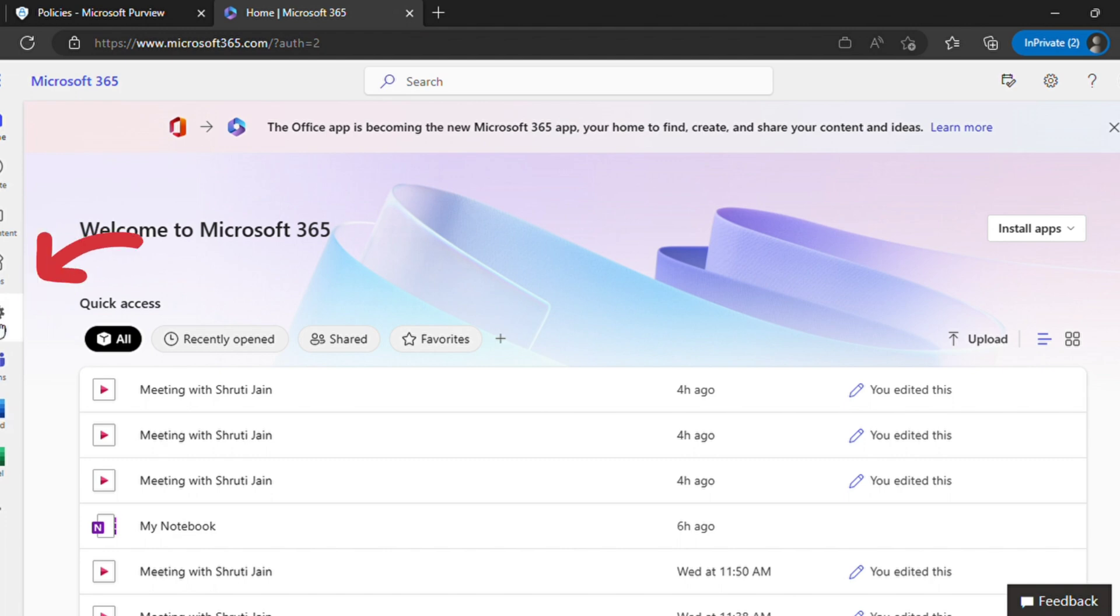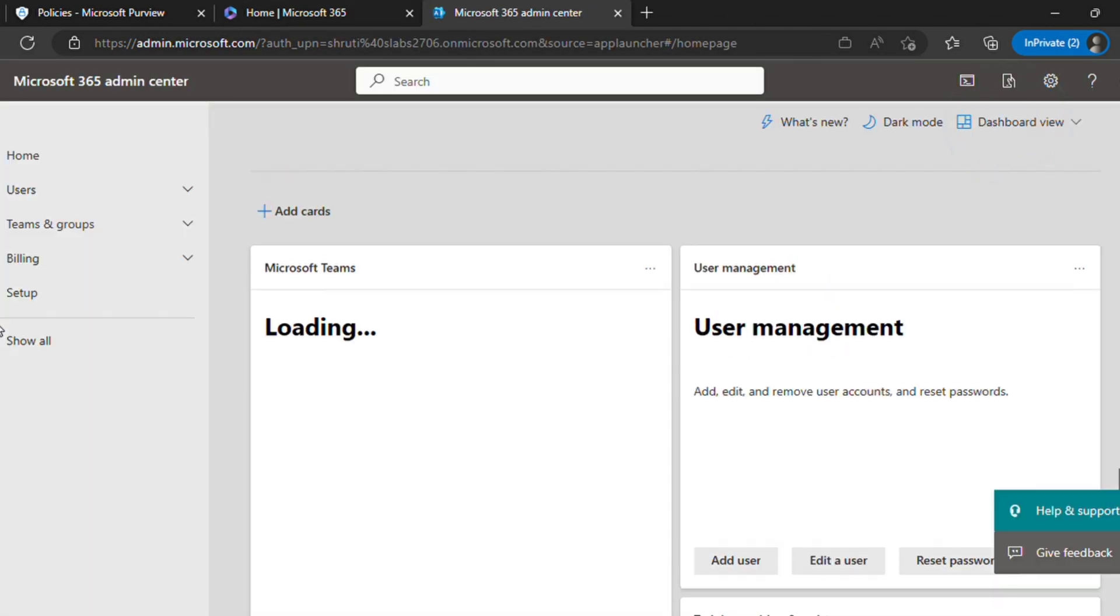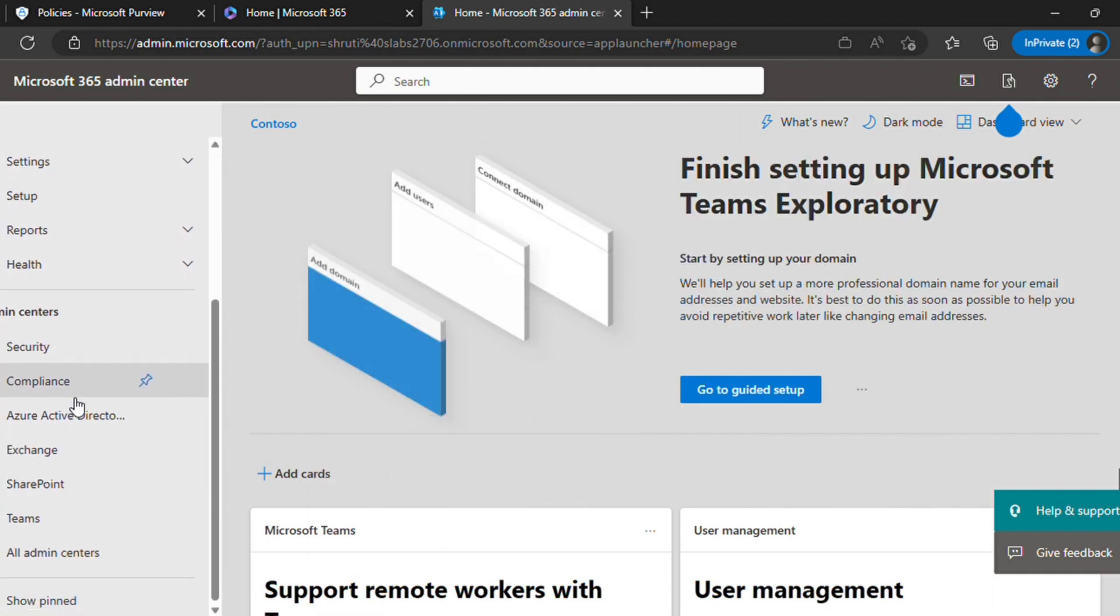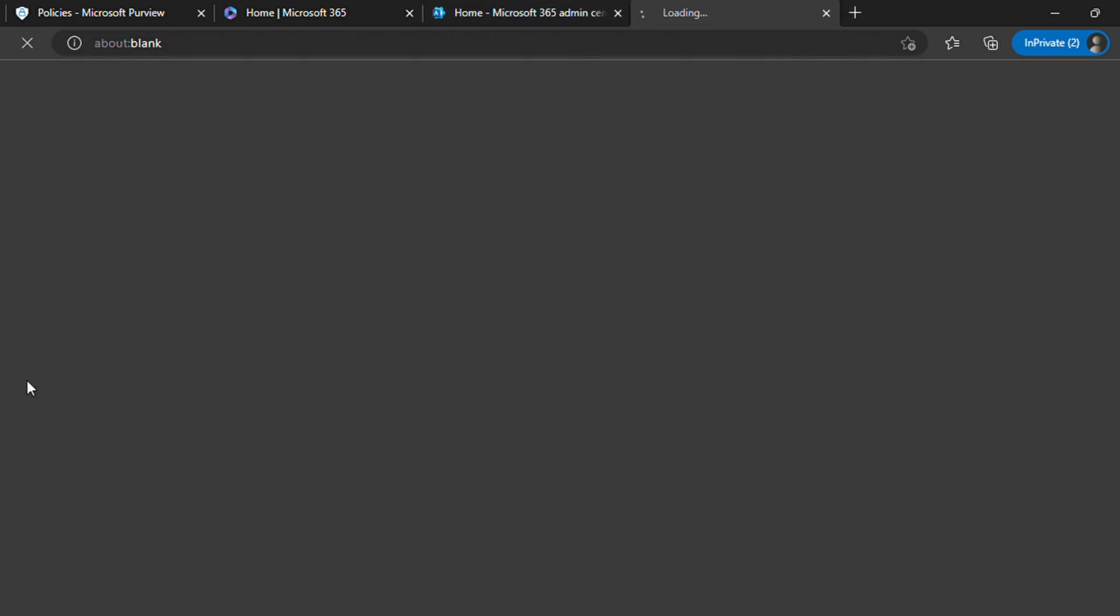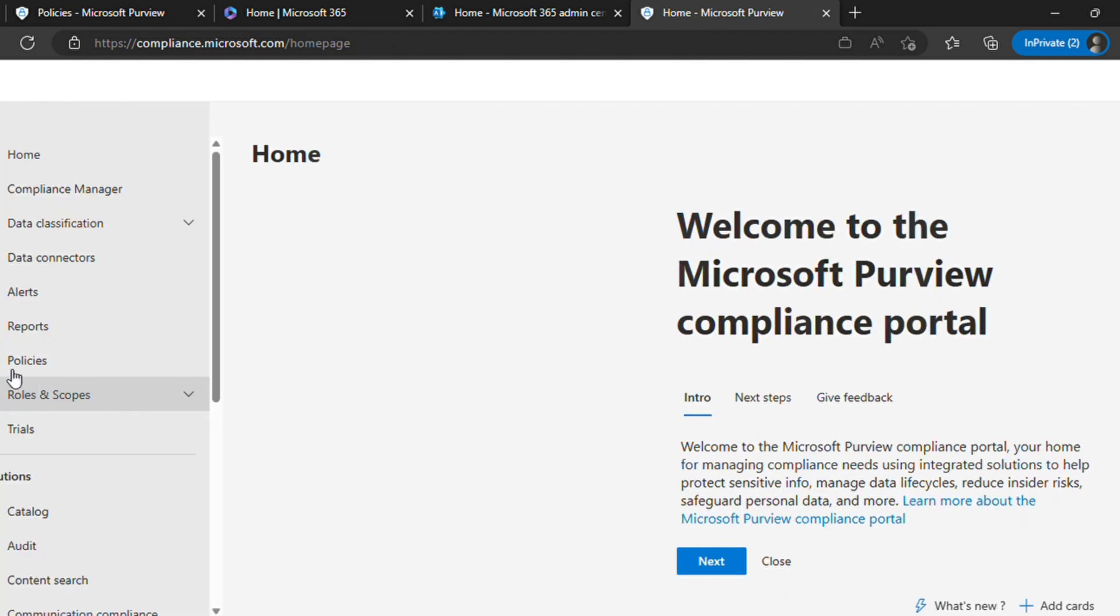If you click show all, you will see all the admin centers that you have access to. We will have to go to compliance admin center. There is a direct link as well: compliance.microsoft.com.